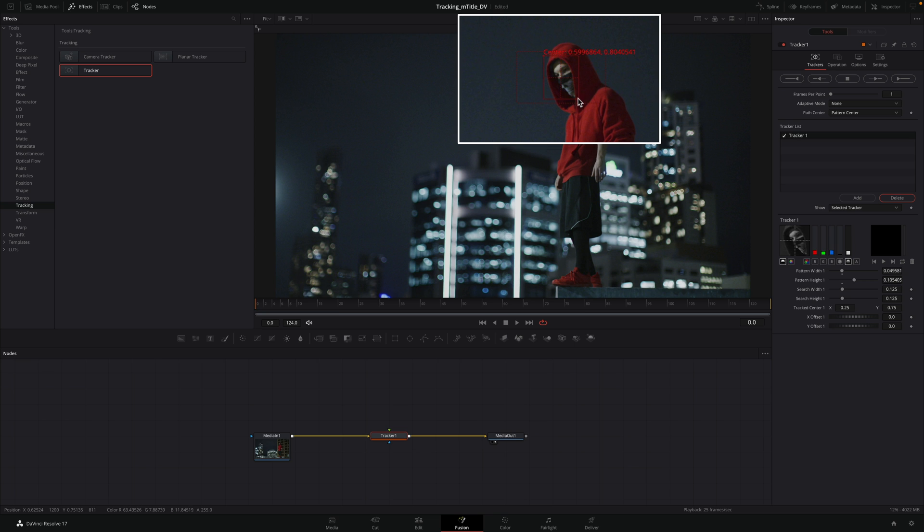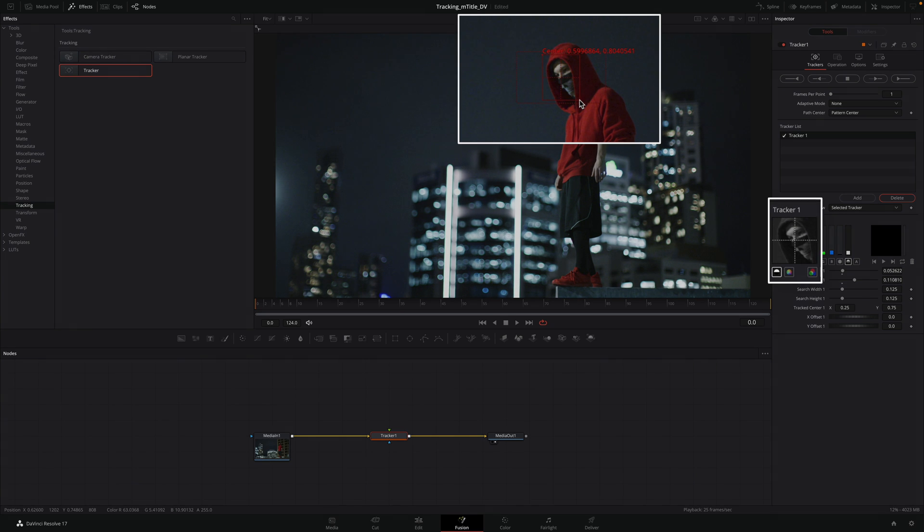Then, I will adjust the size of the rectangle to match with the head of the man. You can see the reference area on the right inside the inspector.